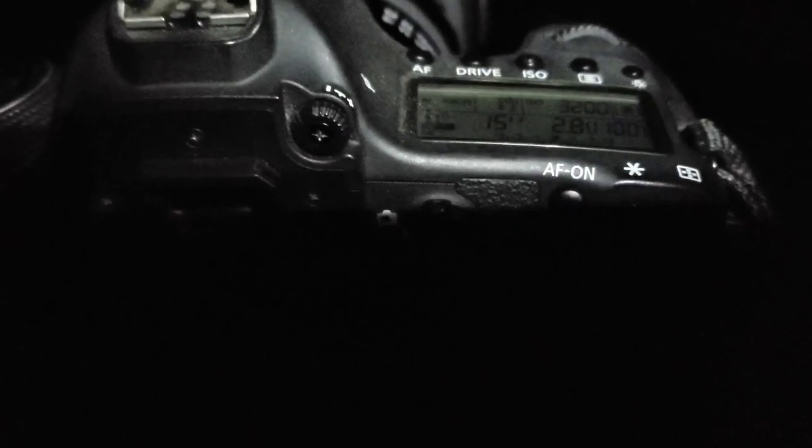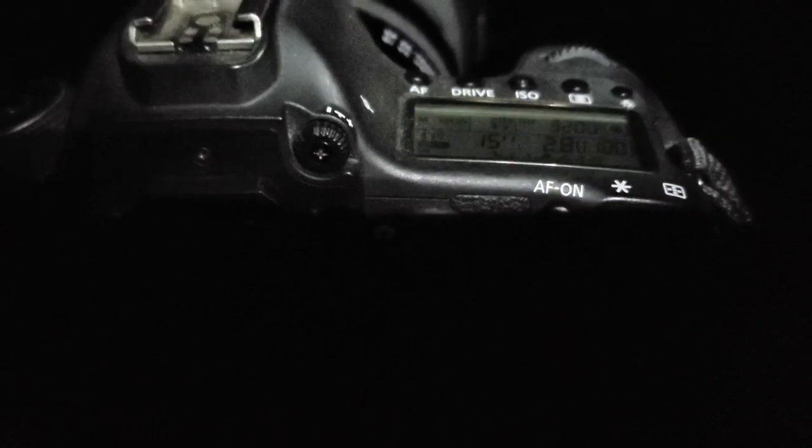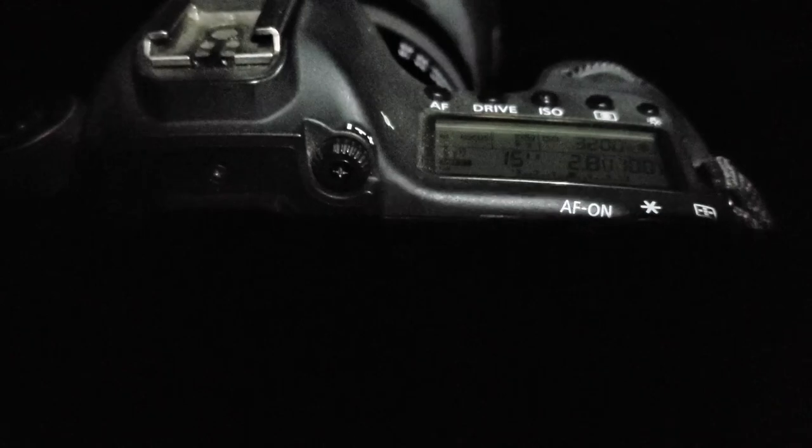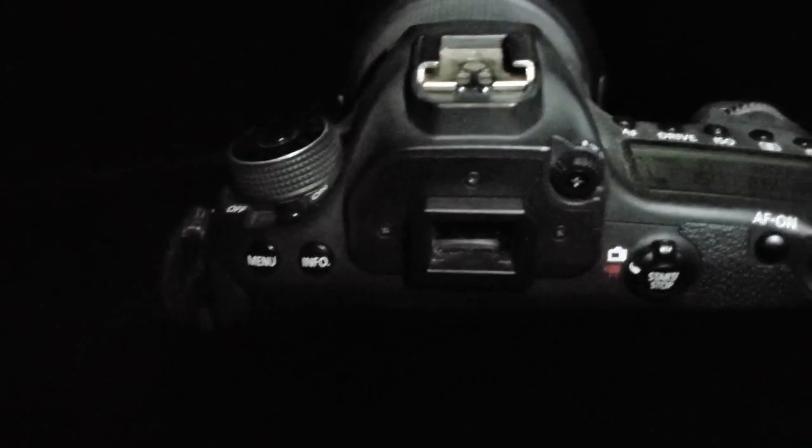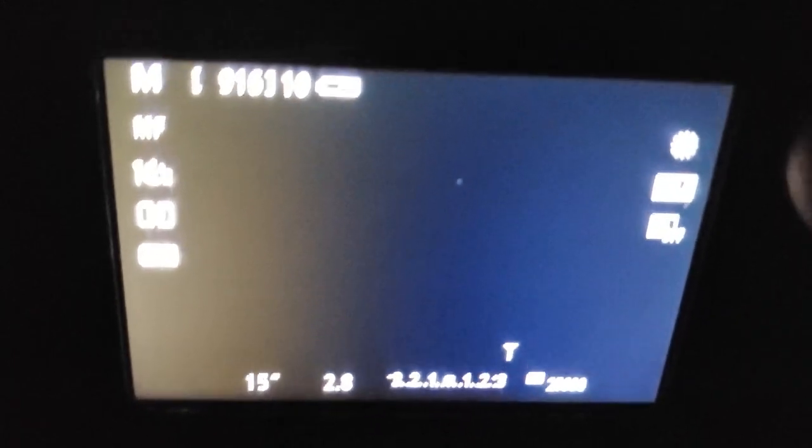And now we have to try to focus on a star, and that's going to be the fun part. So let's give it a shot. Okay, so now I have a star on my screen here. I have it in live view, and I'm going to need to digitally zoom in on this star.